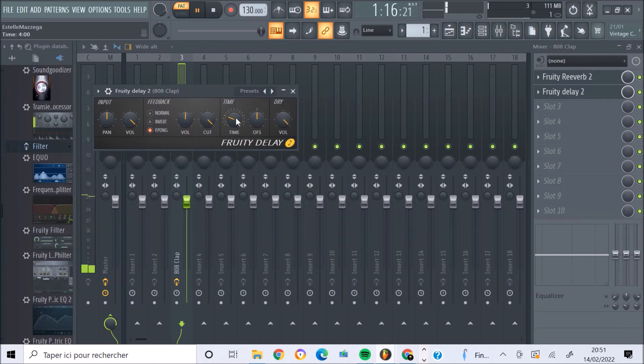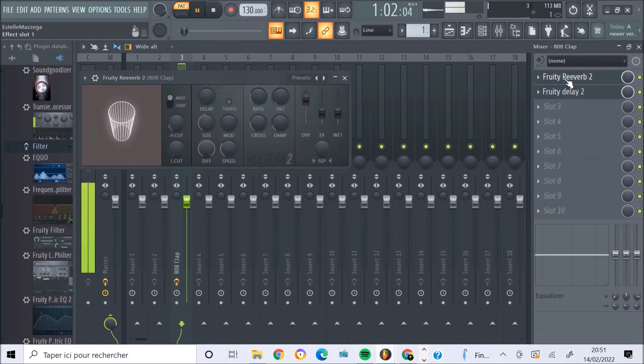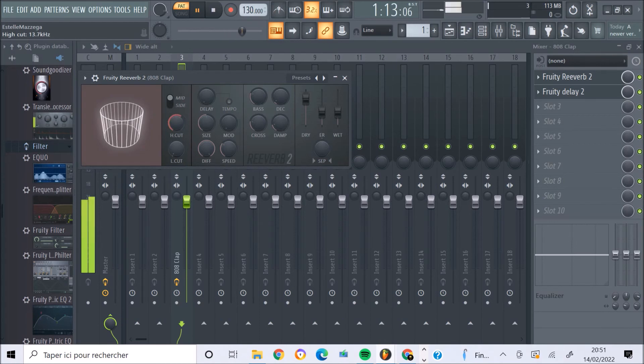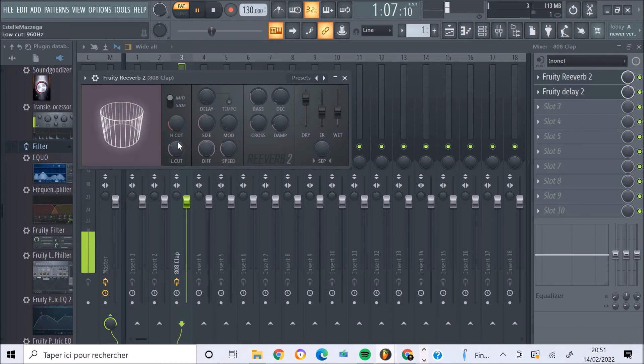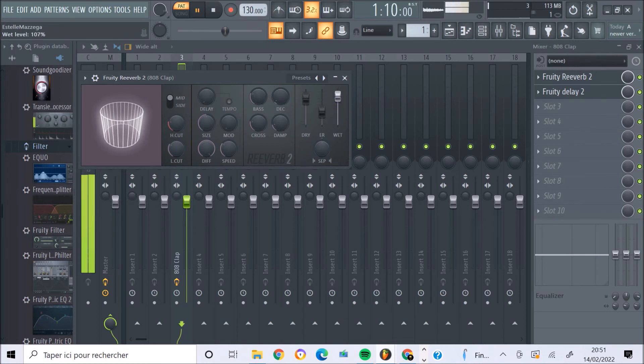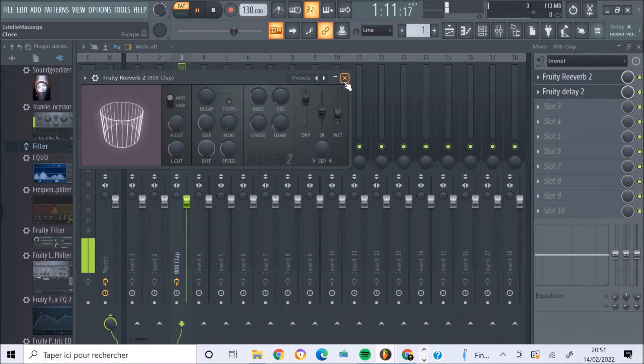Au niveau de la reverb, on peut le placer sur le temps, on peut jouer sur les high-cut, low-cut, basse et haute fréquence. Là, on peut modifier l'intensité, pareil, de l'effet, etc.